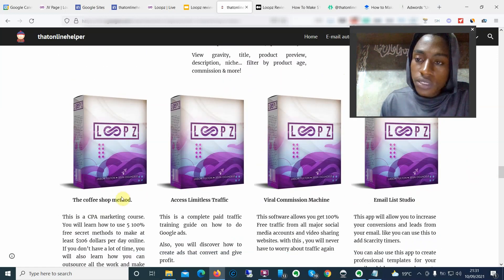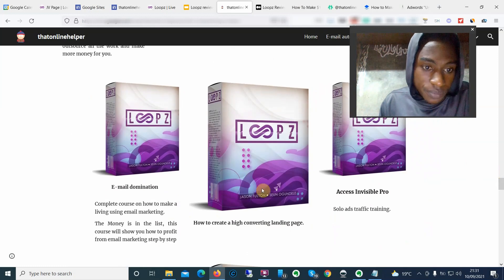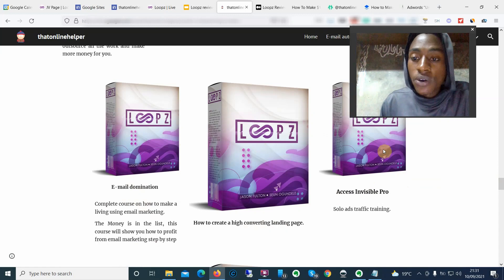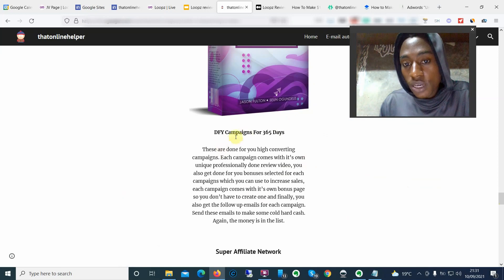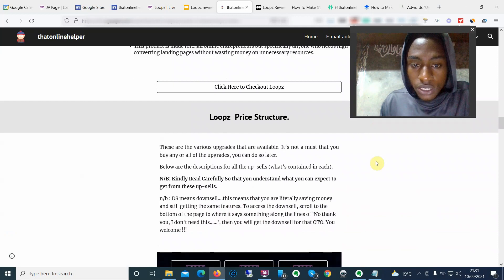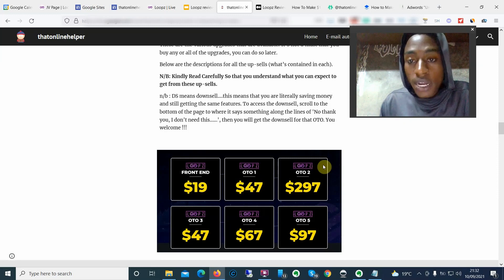The Coffee Shop Method is an affiliate marketing CPA course. Limitless Traffic is a paid traffic course. Viral Commercial Machine is a traffic software. Email List Studio is an email marketing and traffic software. Email Domination is a complete email marketing info product. How to create high-converting landing pages with case studies. Access Invisible Pro is a solo ads training. The final mega bonus is done-for-you campaigns for the next 365 days — to get that bonus you just need to pick up at least one upsell, such as the first OTO for $47.